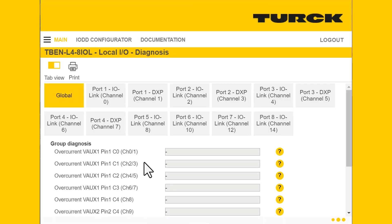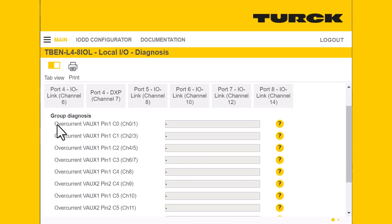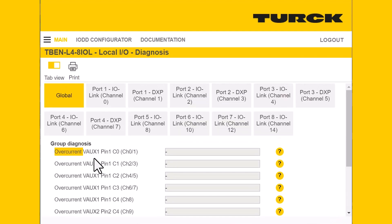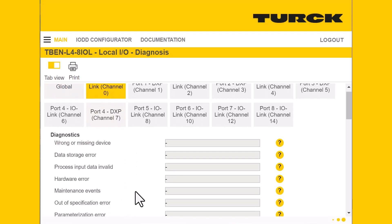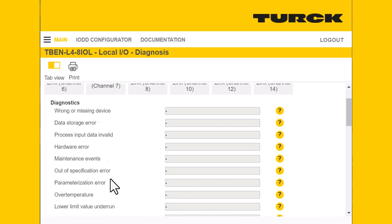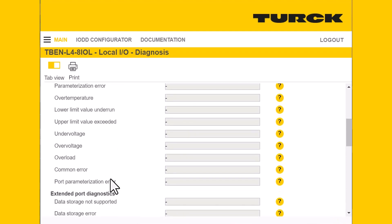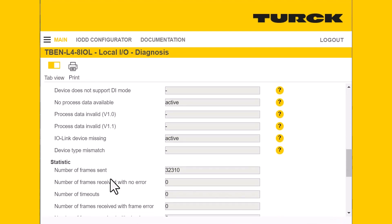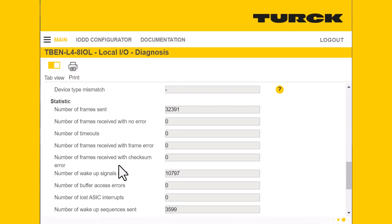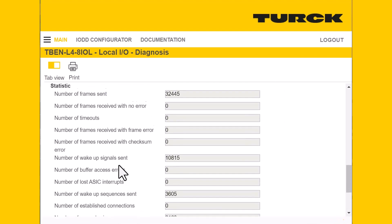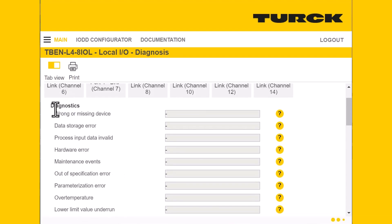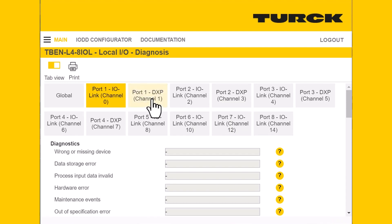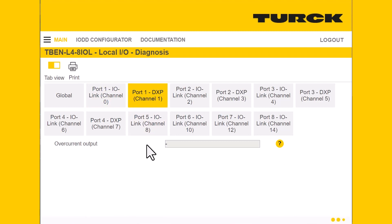Next, we'll go to the local IO diagnostics tab. For your global IO, it discusses your auxiliary pins and will let you know if there's an overcurrent on any of them. For your IO-Link channel, it'll let you know if there's a wrong or missing device, process data invalid, or a hardware error. There are many different potential diagnostics you can get from IO-Link, including frames sent, wake-up signals sent, and more. By far the most useful are wrong or missing device, parameterization error, and over-temperature. Your DXP pin will also tell you if there's an overcurrent at your output.